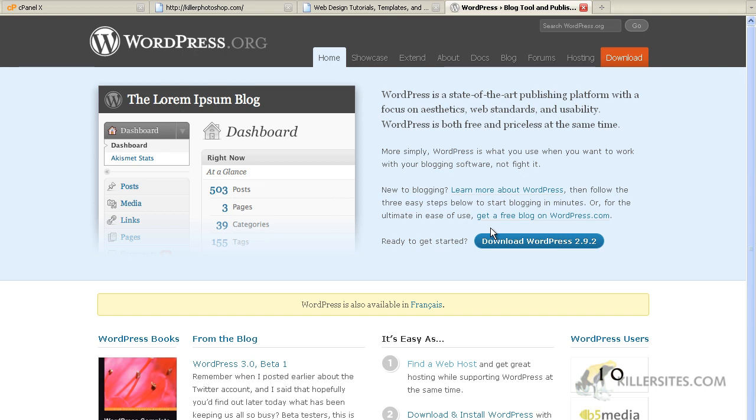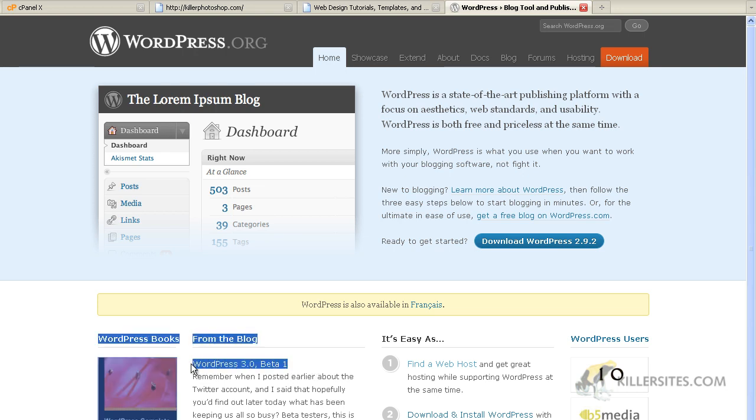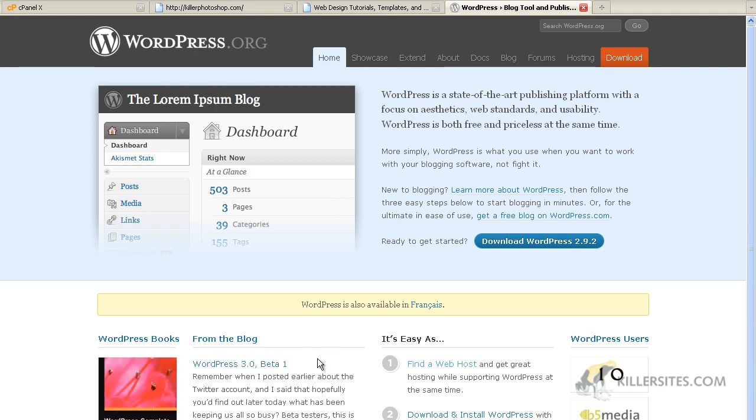Before I jump into the installing, I just want to point out that though I will be teaching you how to do this with version 2.9.2, which is the latest version now, you may be watching this video and WordPress 3 or later may be out. No worries, because the install process for WordPress is fairly consistent. It's pretty much the same since, well, for a little while now. So if you're watching this video and a later version of WordPress is out, like 3.1 or 3.2 or something, you'll find that the install process is pretty much the same.